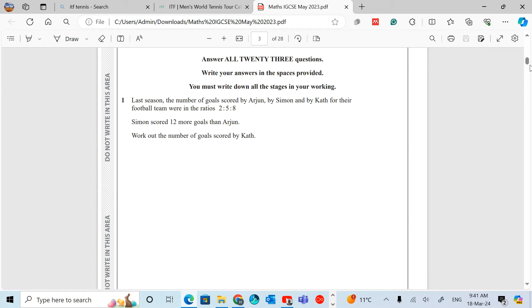Last season, the number of goals scored by Arjun, Simon and Kath for their football team were in ratios 2:5:8. Simon scored 12 more goals than Arjun. Work out the number of goals scored by Kath.